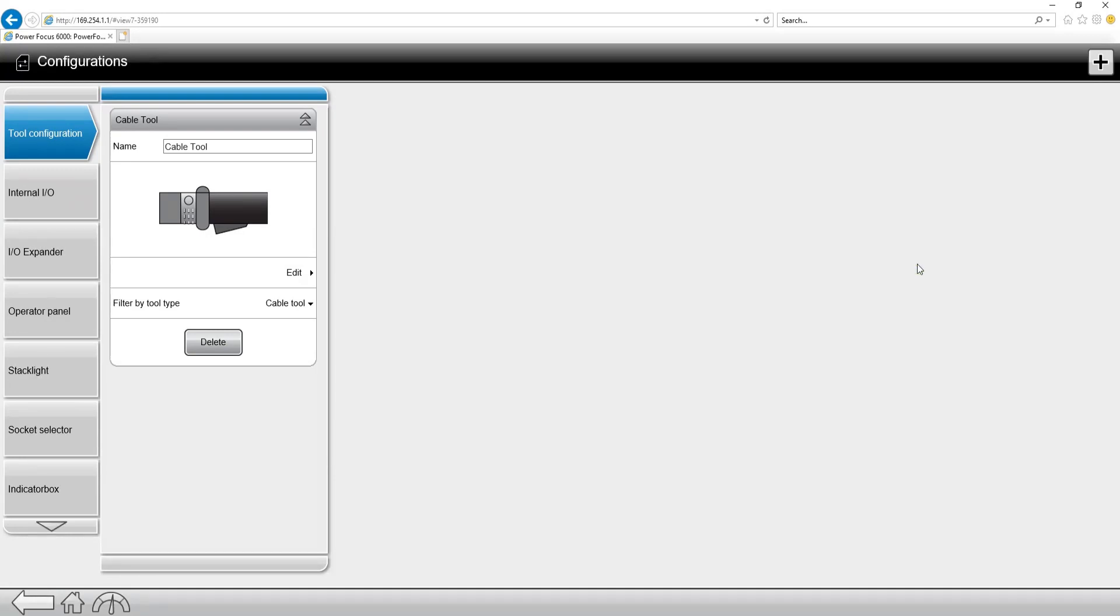I'm going to come over to the right hand side and you see the configurations tab. From here we have a lot of different options when it comes to configurations. We have all of our different Atlas Copco I.O. accessories as well as tool and general virtual station settings.